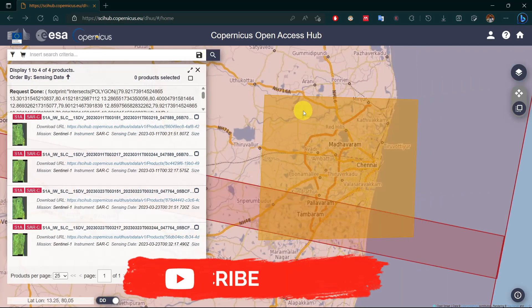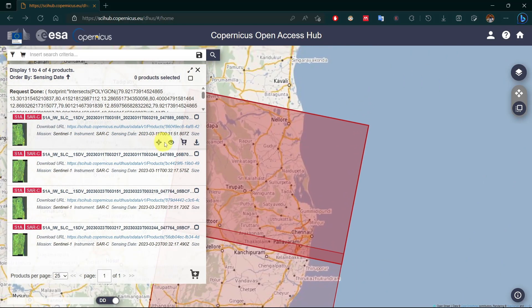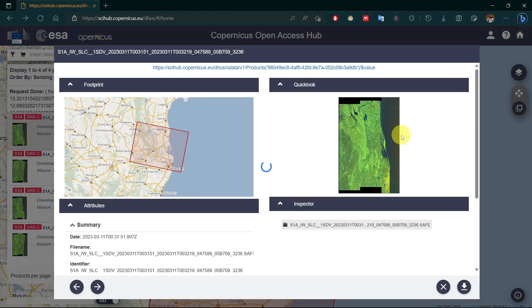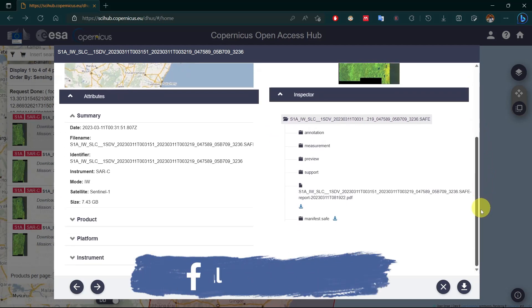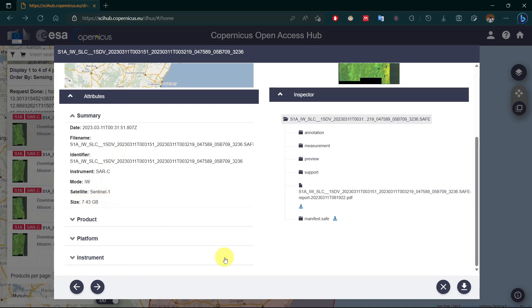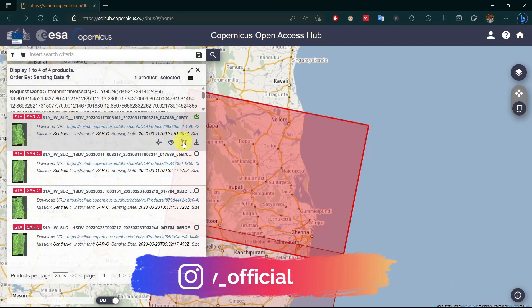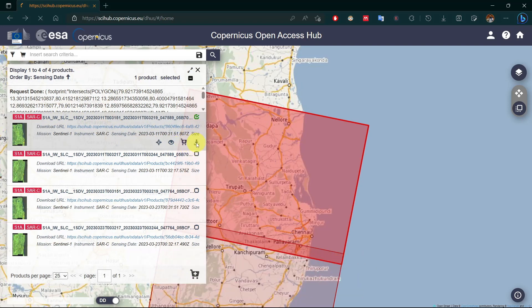All images for your given parameters will appear here. Click on product details for accessing the dataset details. Click on add to cart for bulk download, or click on download product for a single download.